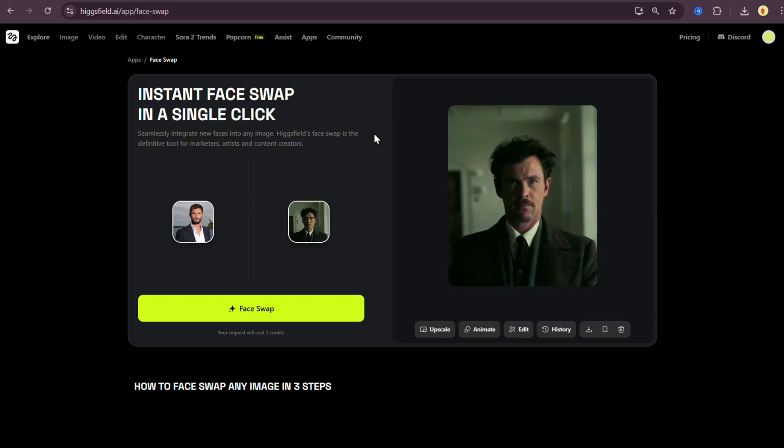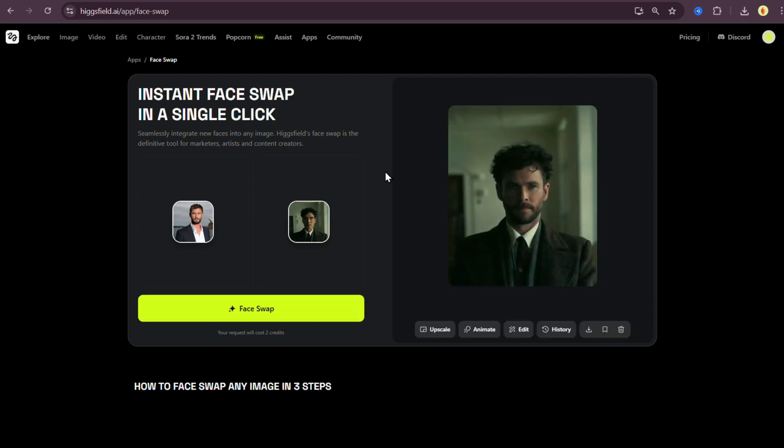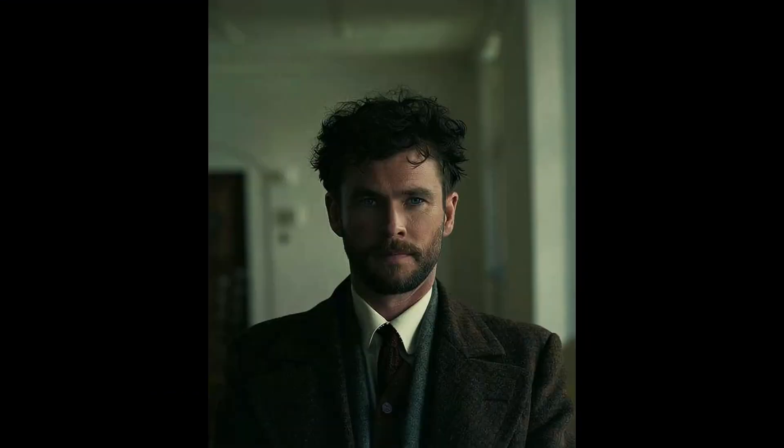Alright, the result's ready. This one took about 1 minute and 27 seconds, but I'm not too happy with it. So let's regenerate. Remember, if you're not satisfied, try it two to three times. It really improves each time. And boom, the second result took just 20 seconds and looks perfect. The lighting, the details, everything is on point.